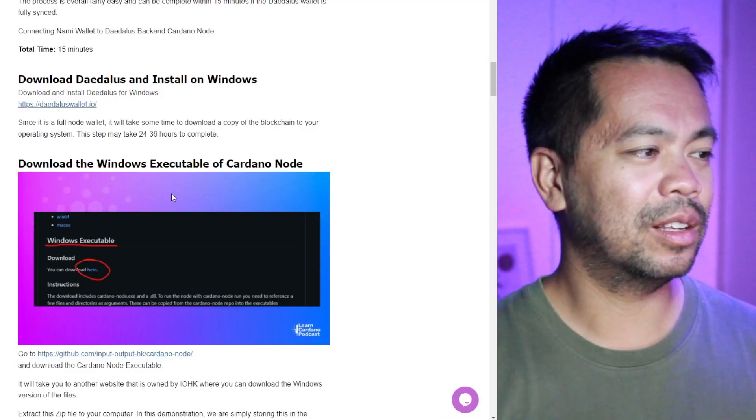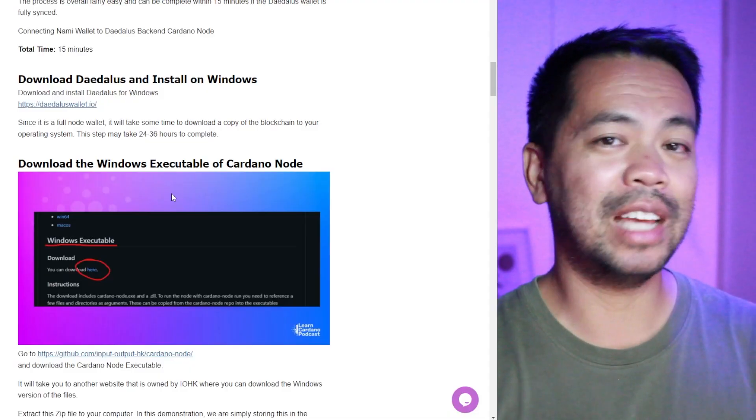You don't actually need to set up a wallet either, but you do need to have this running in the background if you want NAMI to connect to it. So that's something I should have known. I was trying to run these commands. I was thinking, why is it not working? Of course, you do need Daedalus on. You do need the node actually interacting so it can talk to it. Silly me. Caught me out the first time, but made sense when I actually sat down and thought about it.